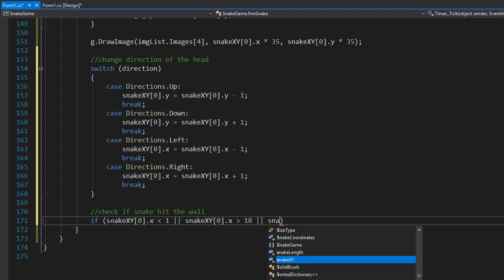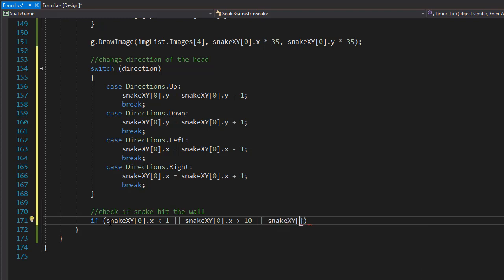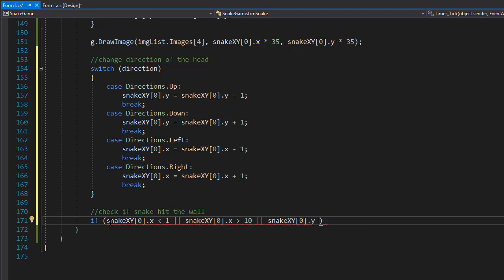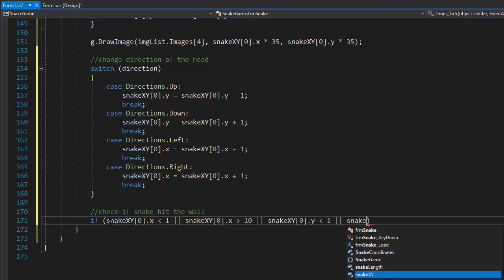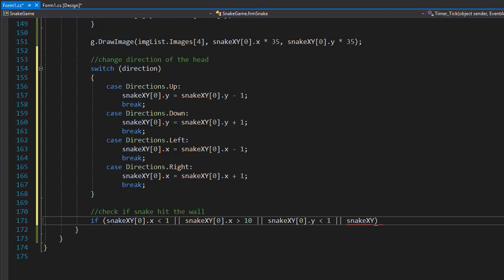Or we are checking if the snake hits the wall on the top, so snake[x][y] with the index 0 and y coordinate, and see if it's less than 1. Or, and I'm sure you know, it's the snake[x][y] 0 index for the y, checking if it's greater than 10. So these are the four cases where the wall would be hit if the snake is on these coordinates.